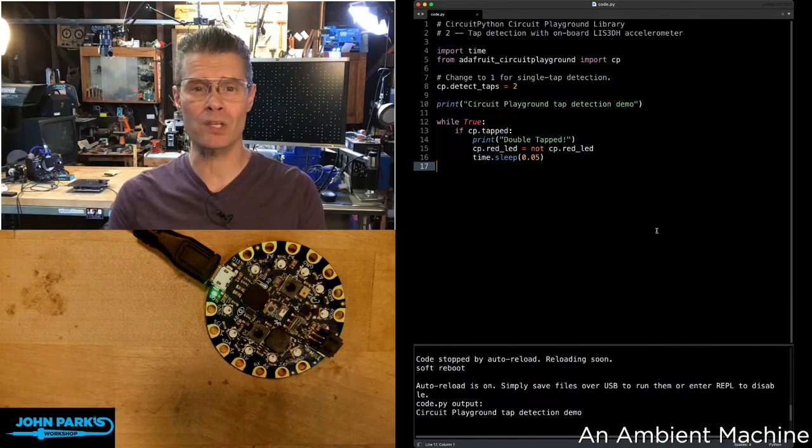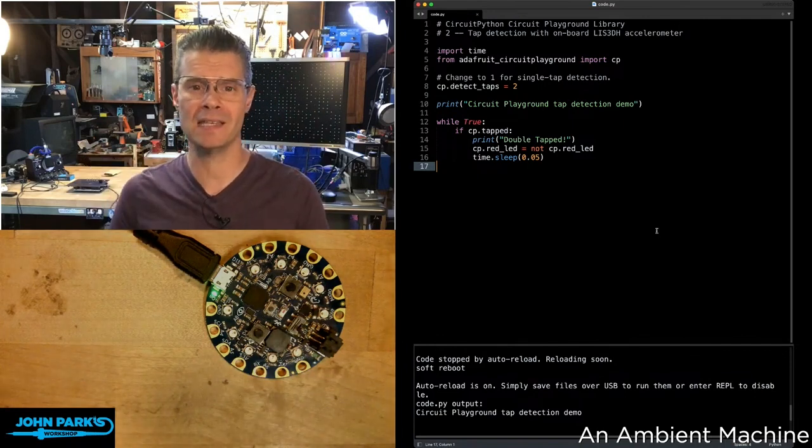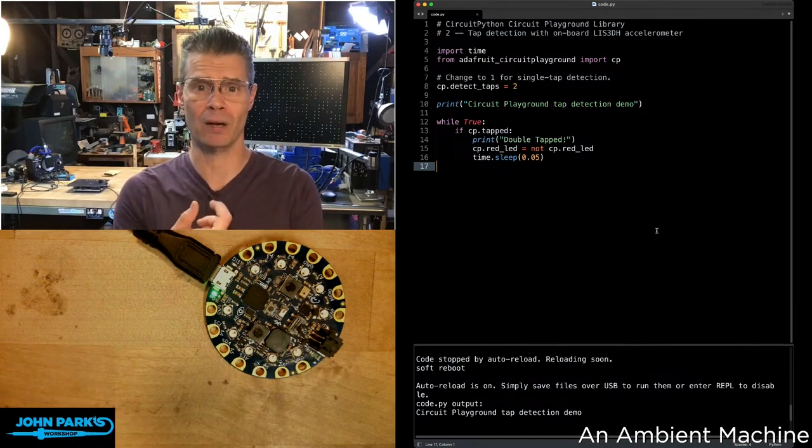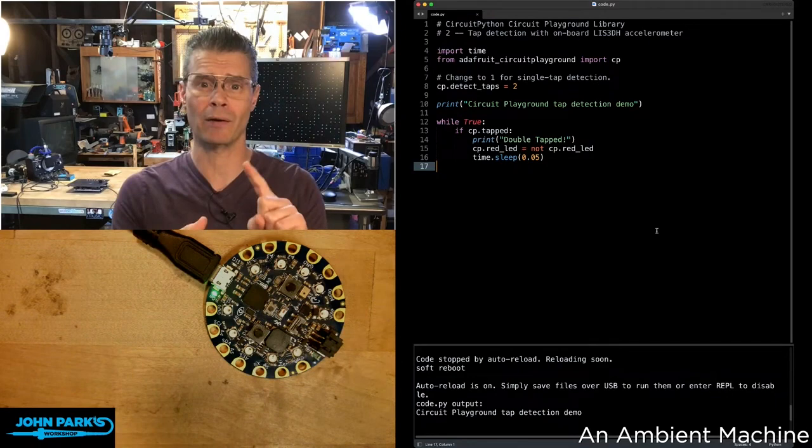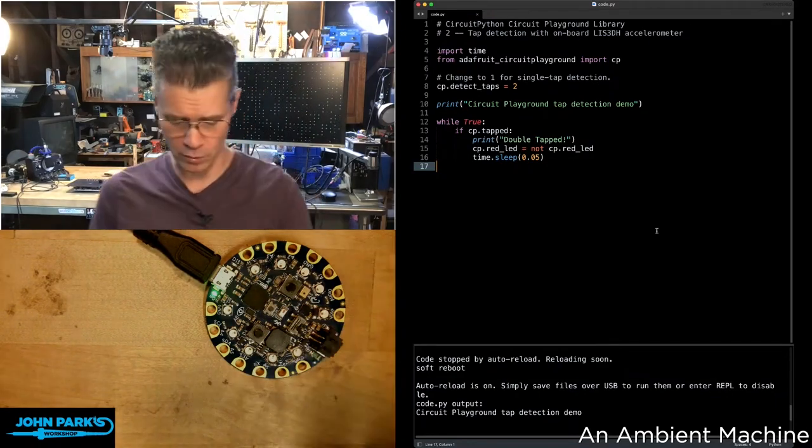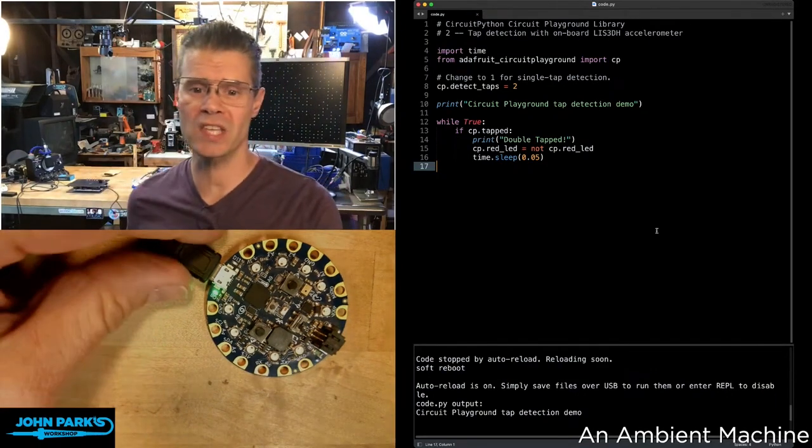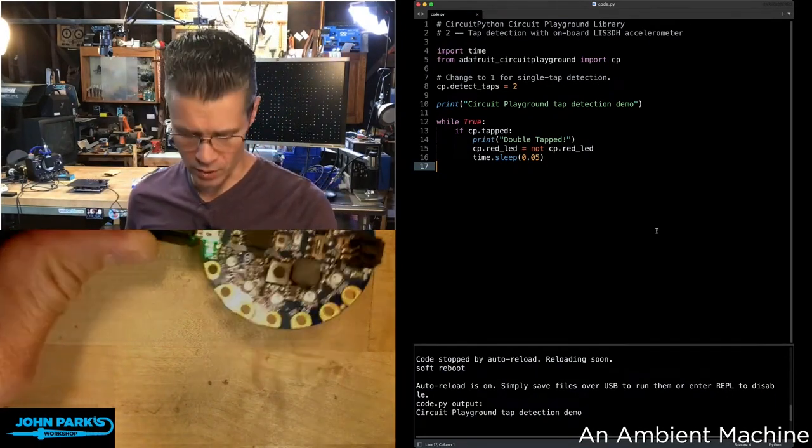The Circuit Playground library is a really high-level library that makes things easy to do on either the Circuit Playground Express or the Circuit Playground Bluefruit boards. Here I have the Bluefruit version, but this would work the same in either case.